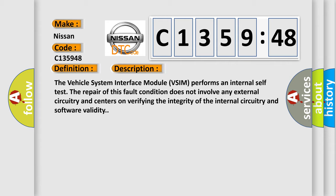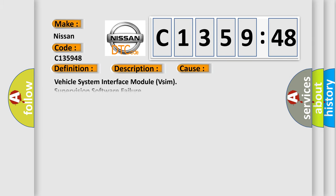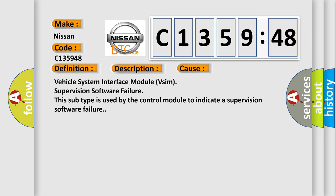And now this is a short description of this DTC code. The vehicle system interface module VSIM performs an internal self-test. The repair of this fault condition does not involve any external circuitry and centers on verifying the integrity of the internal circuitry and software validity.